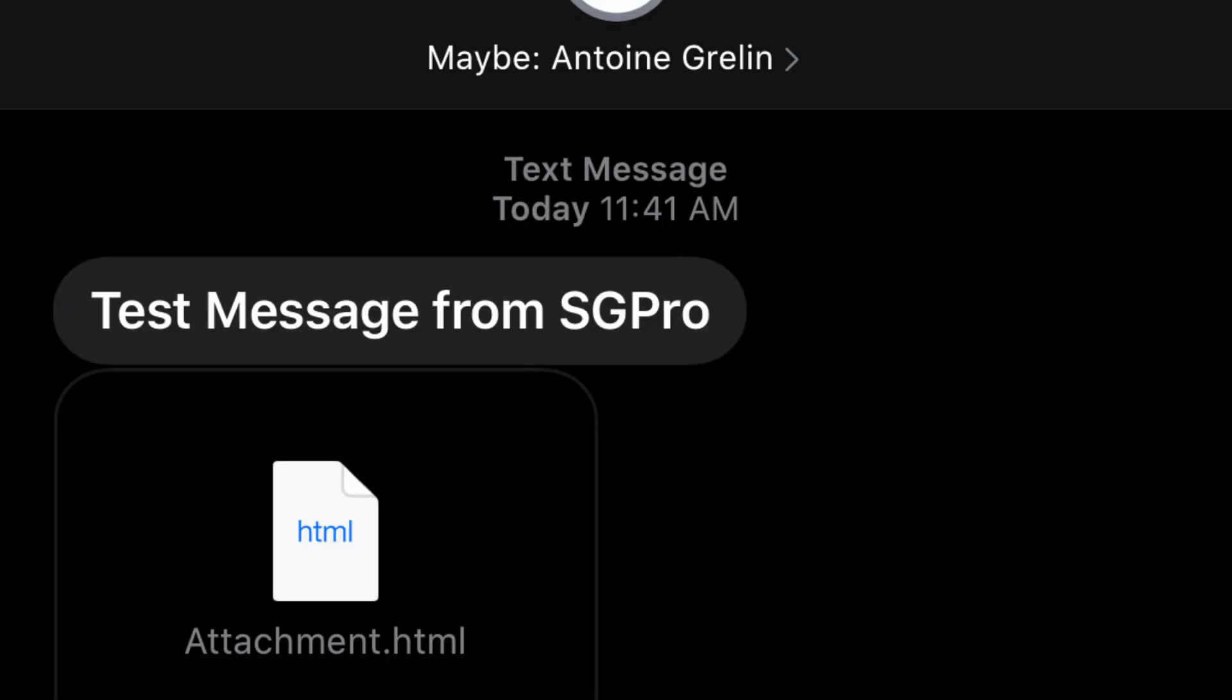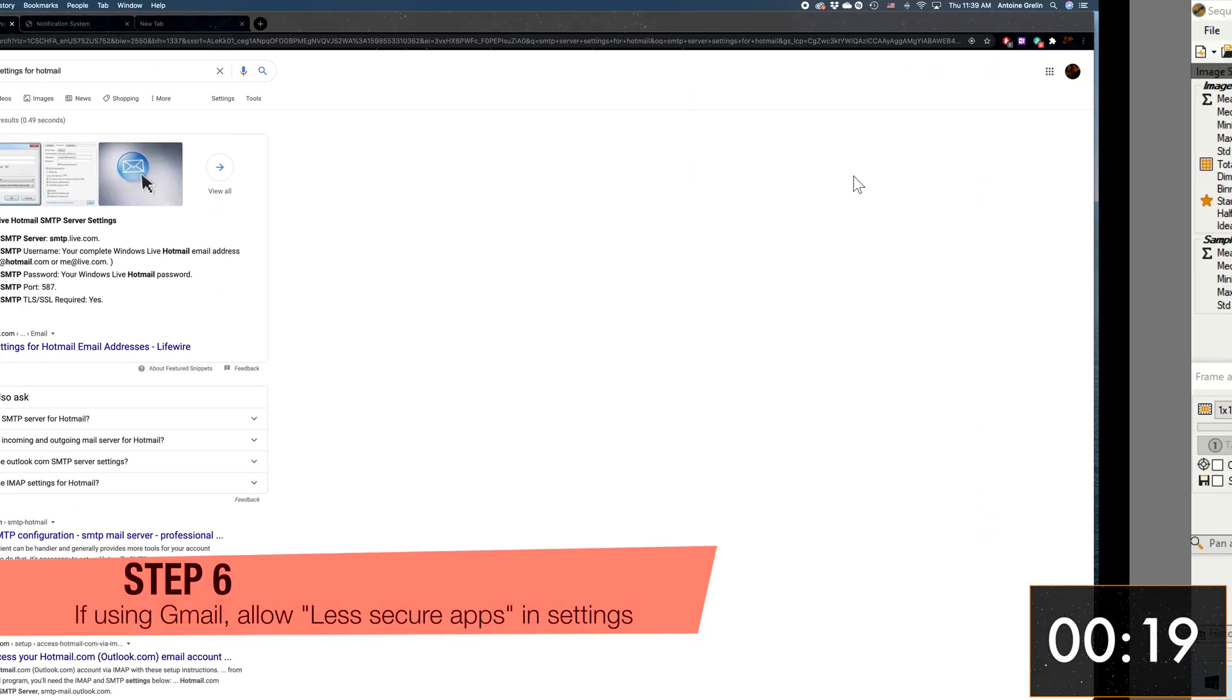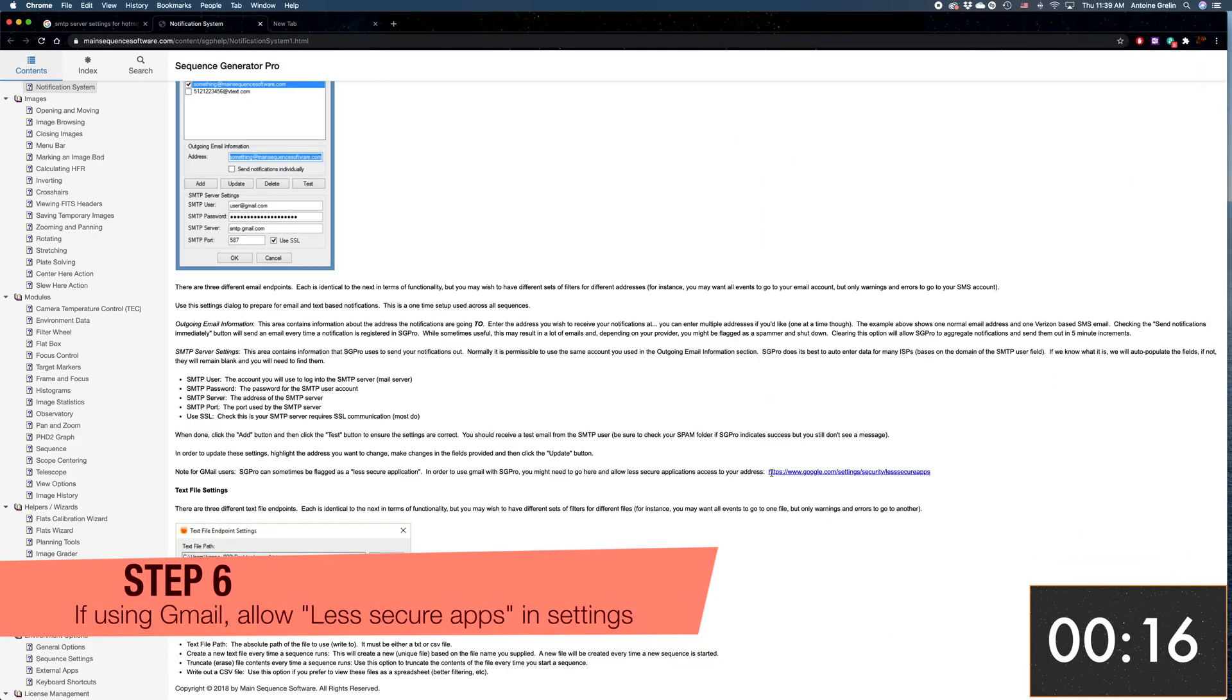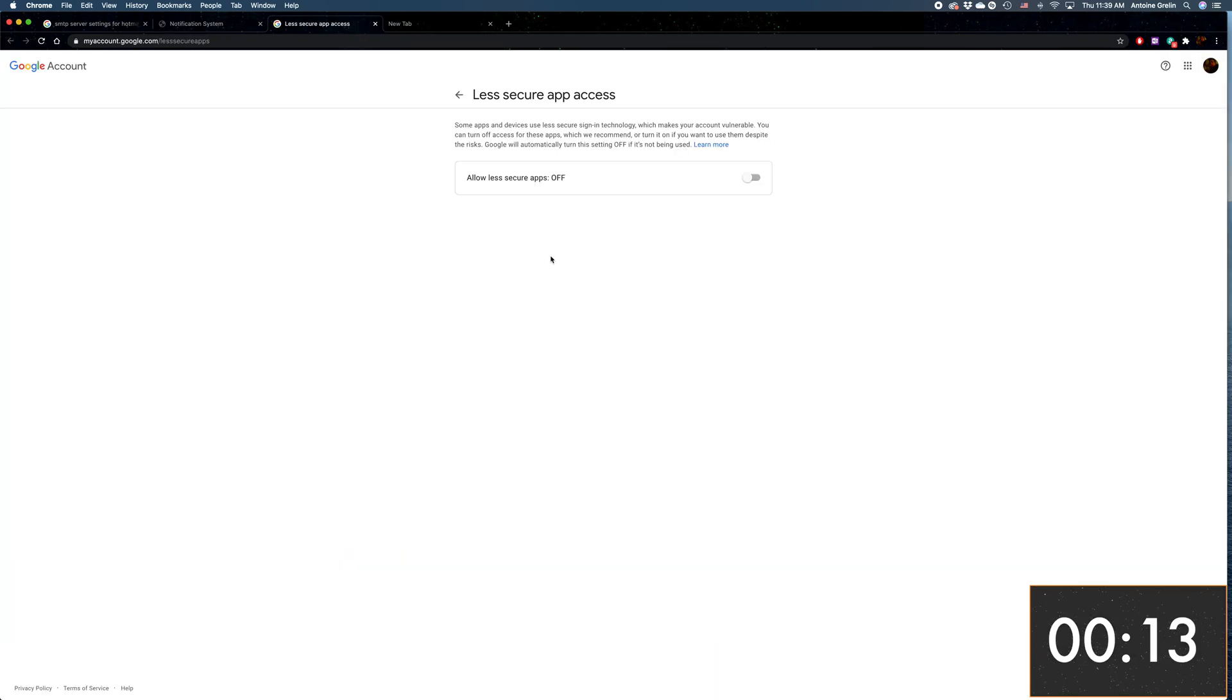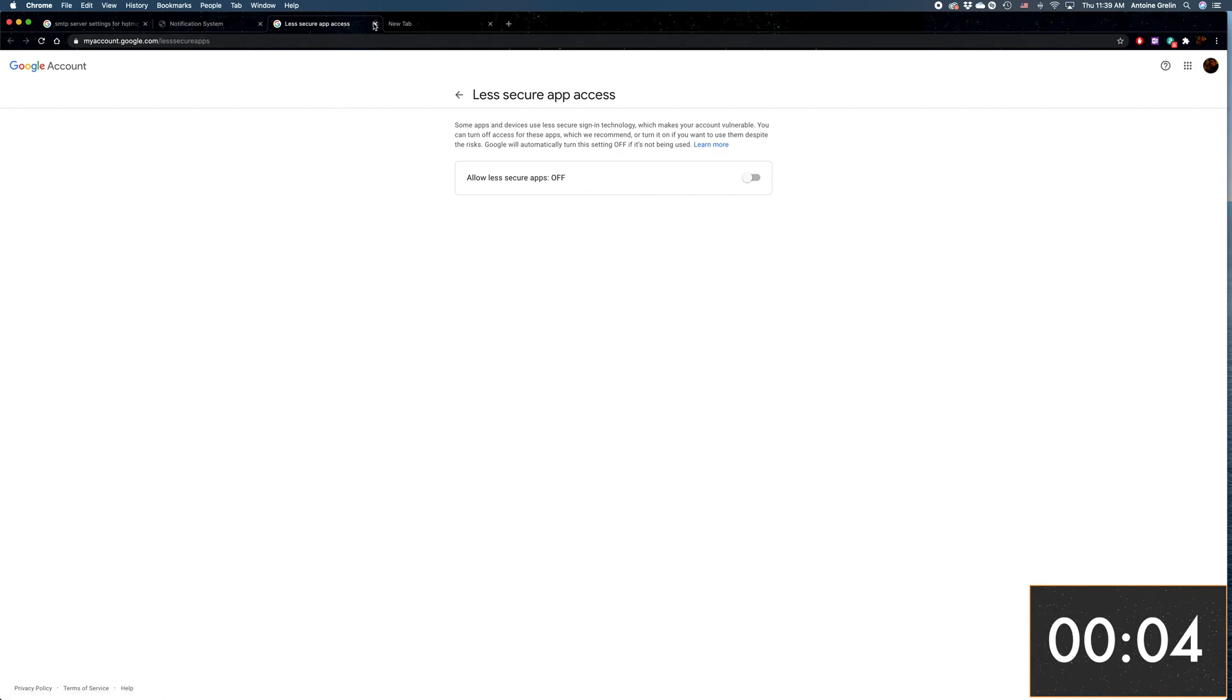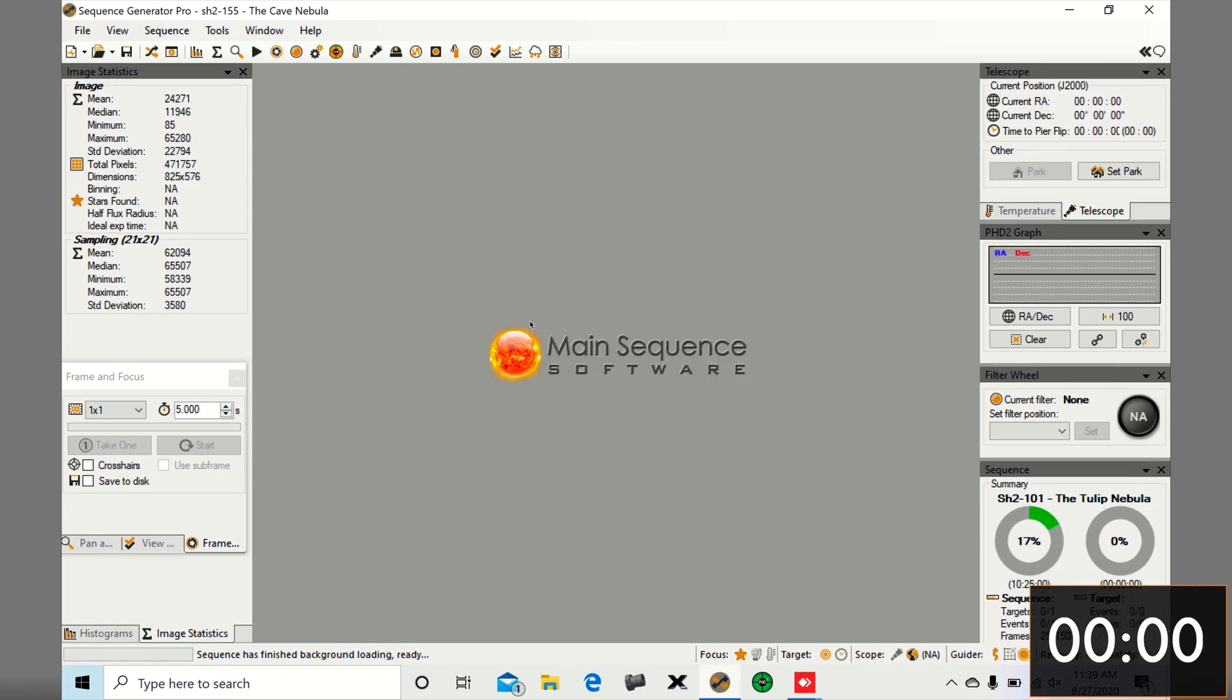If you have Gmail, you might have to go to your Gmail settings and allow less secure apps. This might help if your email is blocked. That's pretty much it. That's how you activate SGP to send you notifications through your phone or email address whenever something's wrong.